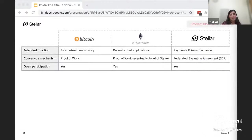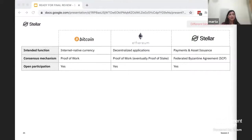Open participation means there's no central authority allowing or preventing you from participating on the network — anyone can join and start validating transactions and participating in consensus. This feature is vital for decentralization, and all three networks — Bitcoin, Ethereum, and Stellar — have that.